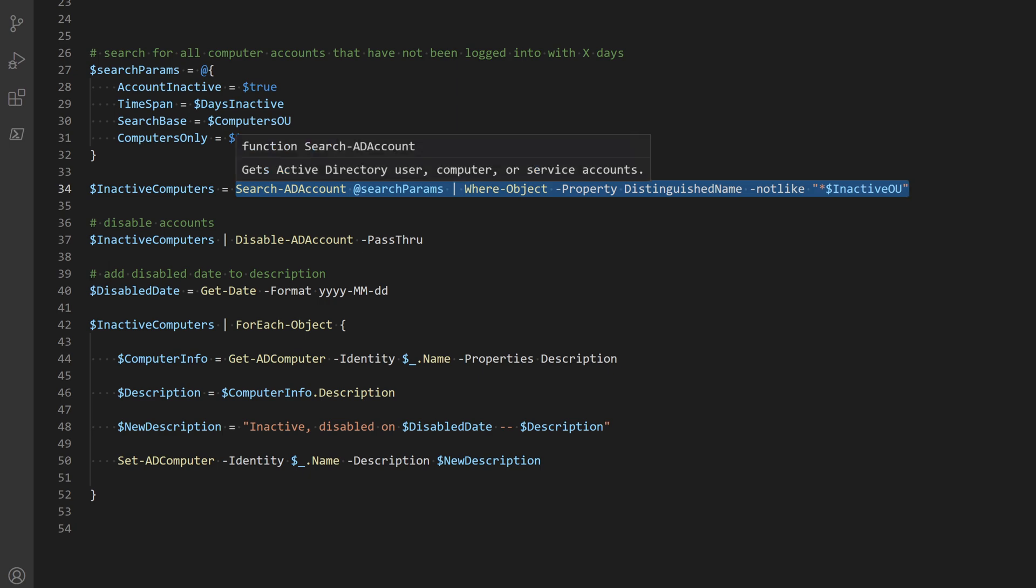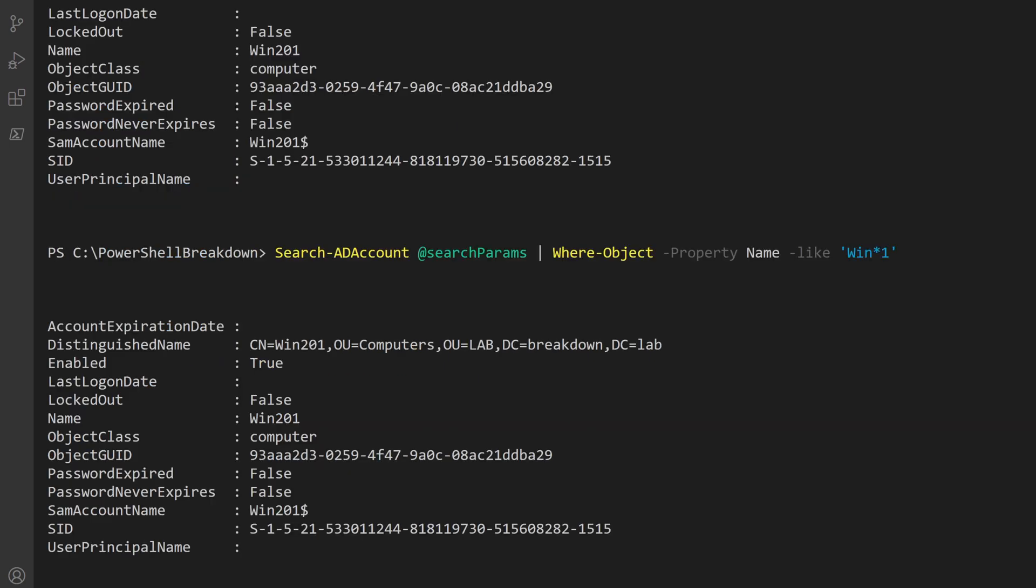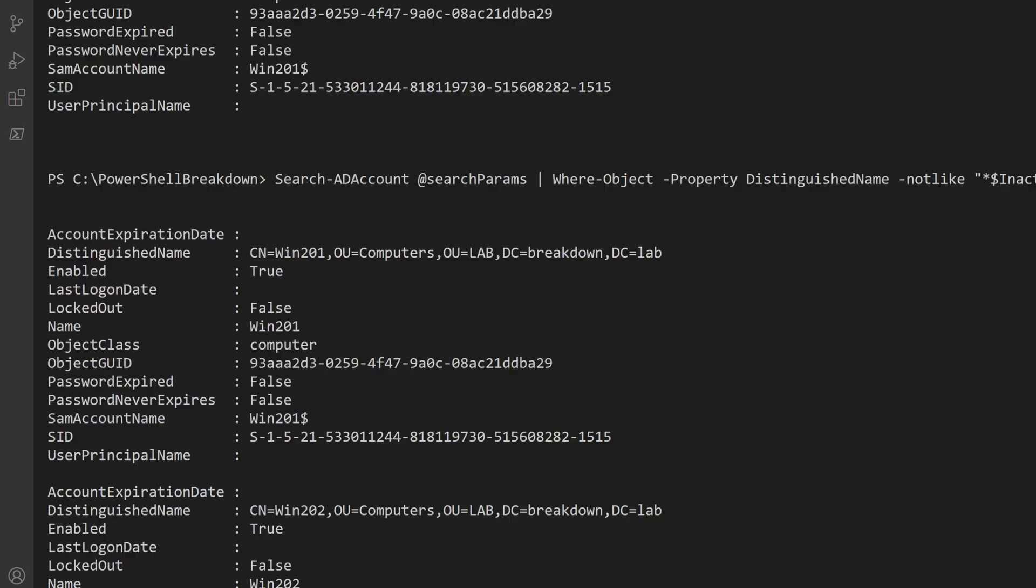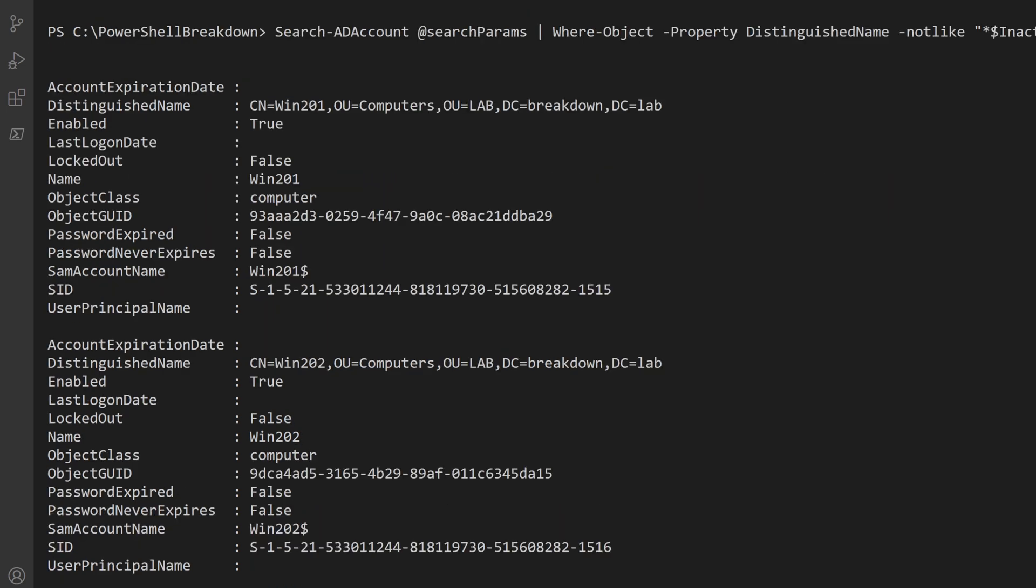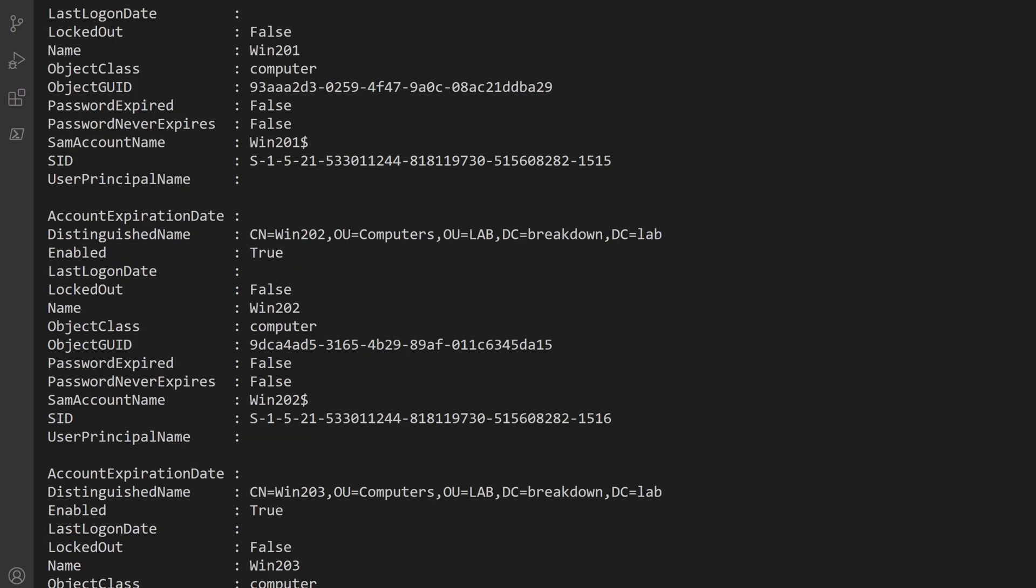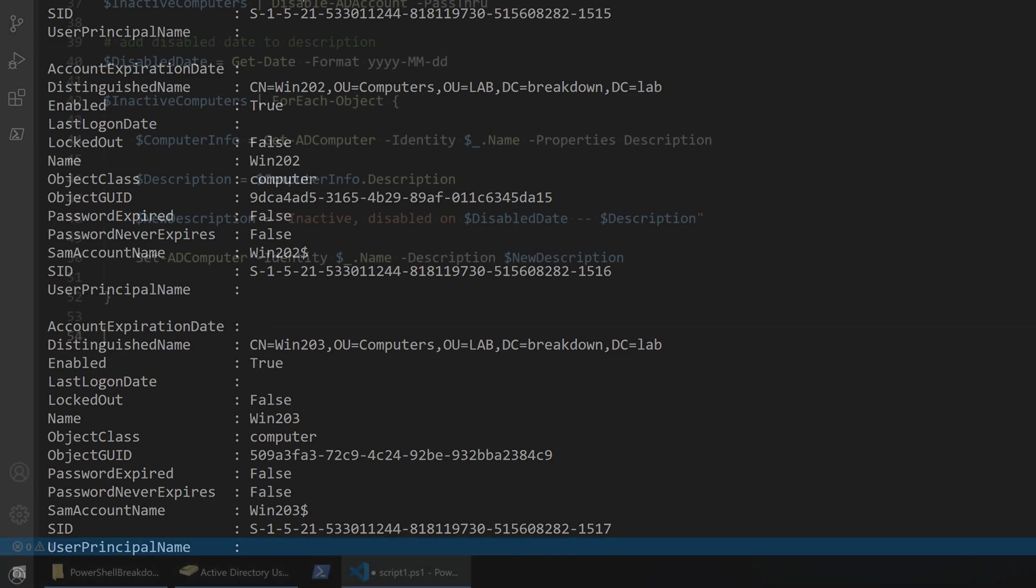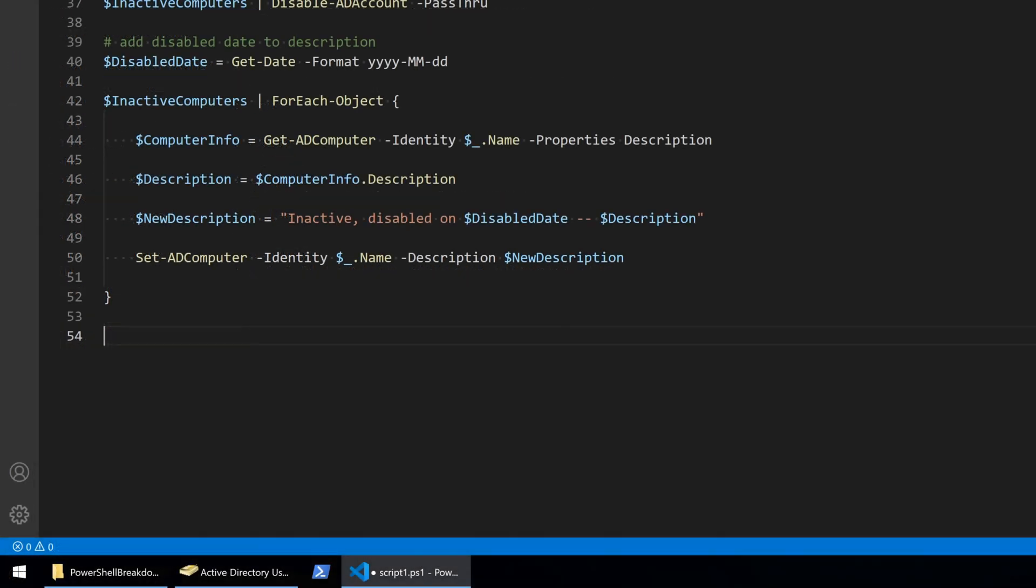I'll use the opposite of the like operator, which is not like, along with the inactive OU variable and a wildcard to find computers that are not in the inactive OU. Nothing changes for the part that adds the disabled date to the description.